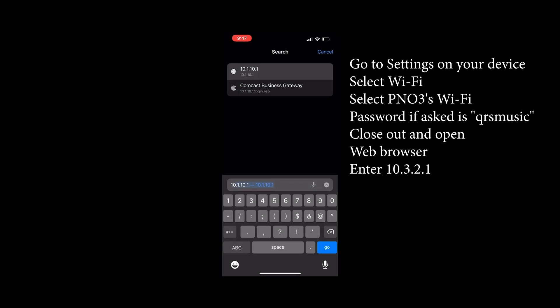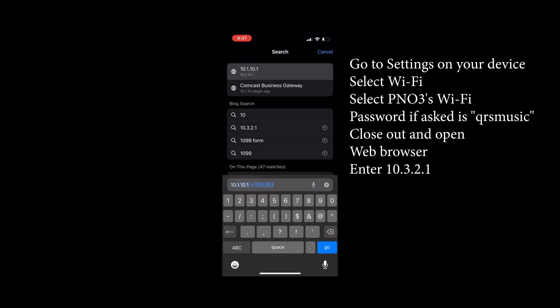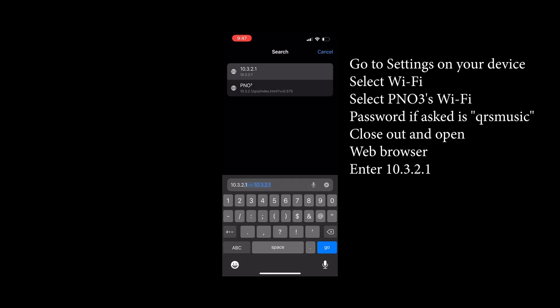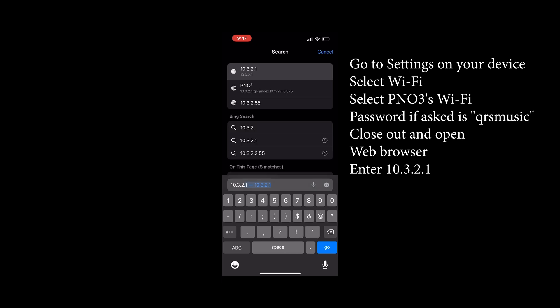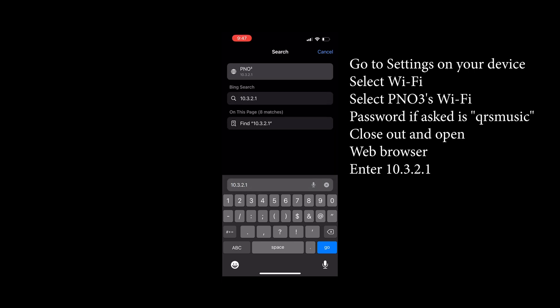Then open up your Safari and enter the IP address 10.3.2.1.